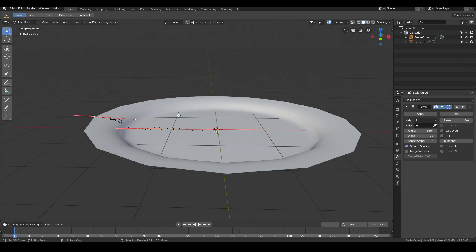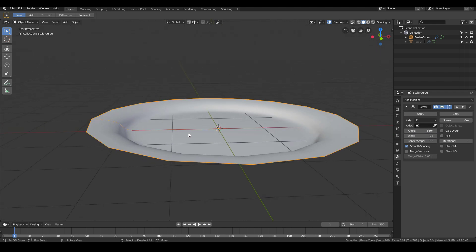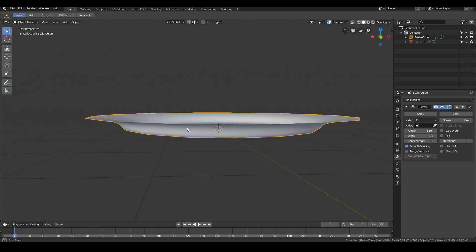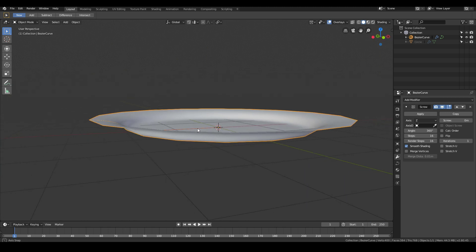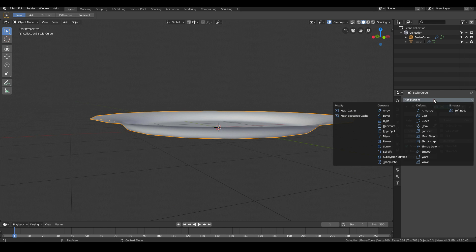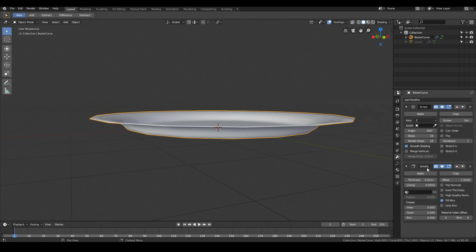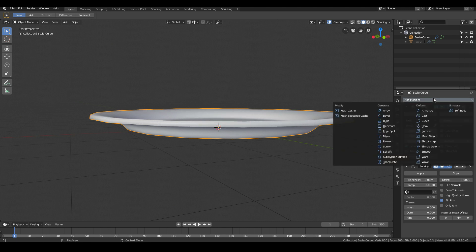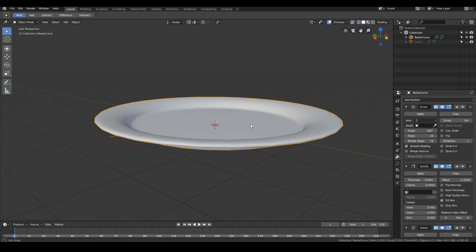Immediately we can see that it's given us a simple plate shape and we do pretty much the same thing like we did when we did our primitive modeling. We add a solidify modifier to make it thicker. Then we finally add a subdivision surface to make it smoother.